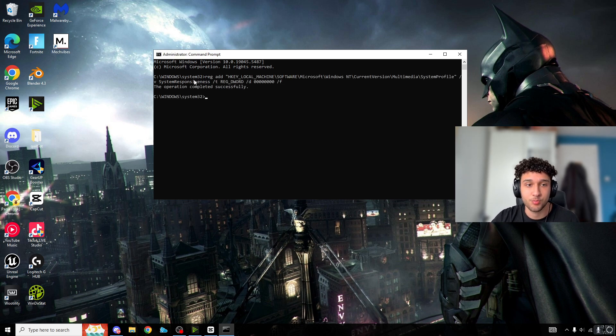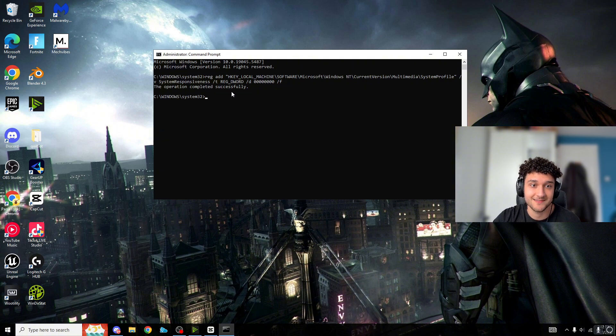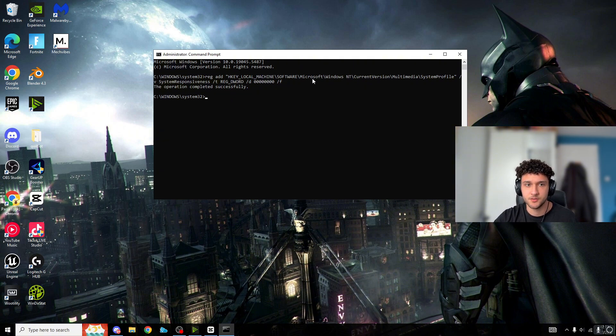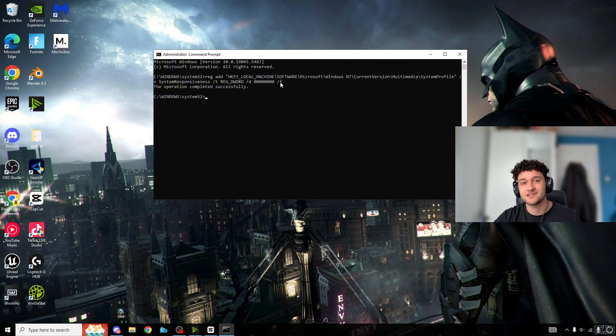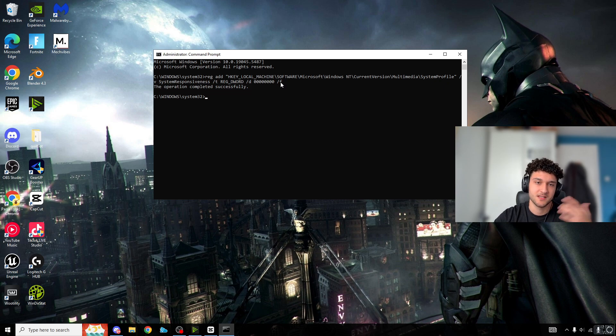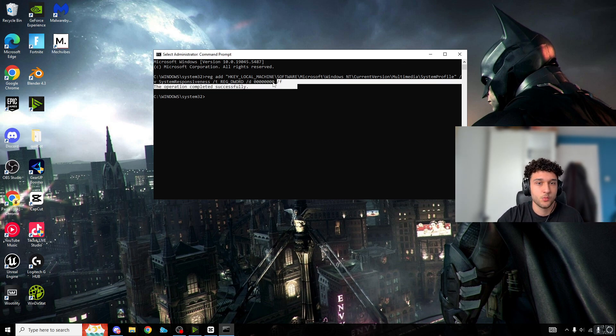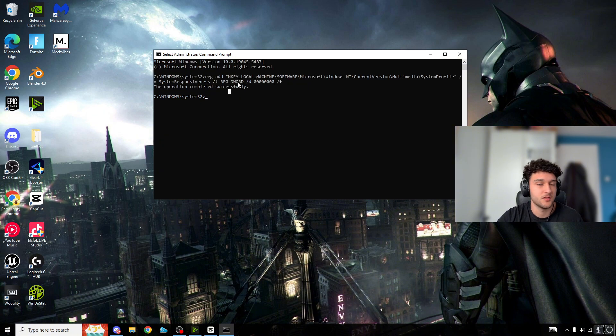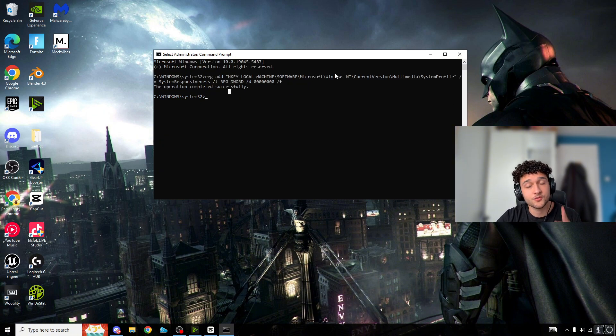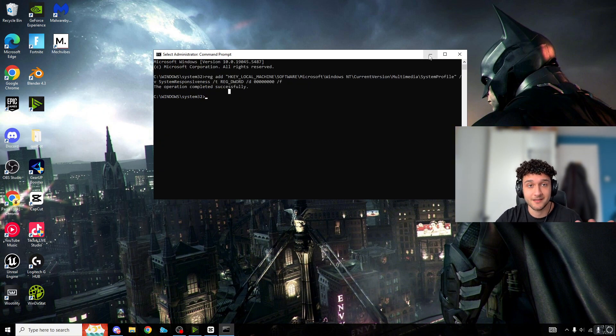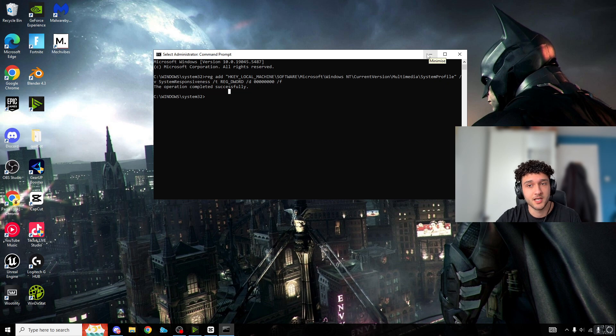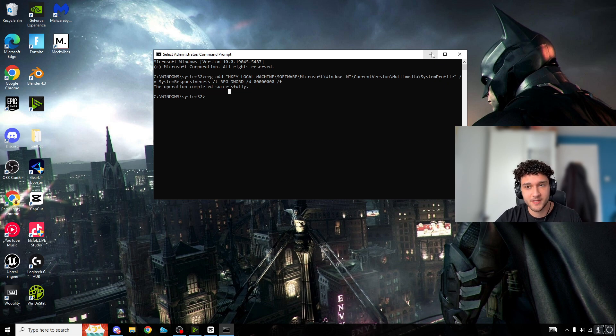Once you have that code copied from the announcements, just Control+V paste it, press enter, and it's as simple as that. The operation completed successfully. This literally goes into your registry and changes binary codes - optimizes your PC so your delay in Fortnite will be lower. One-to-one tweaks are 10 times better than this.